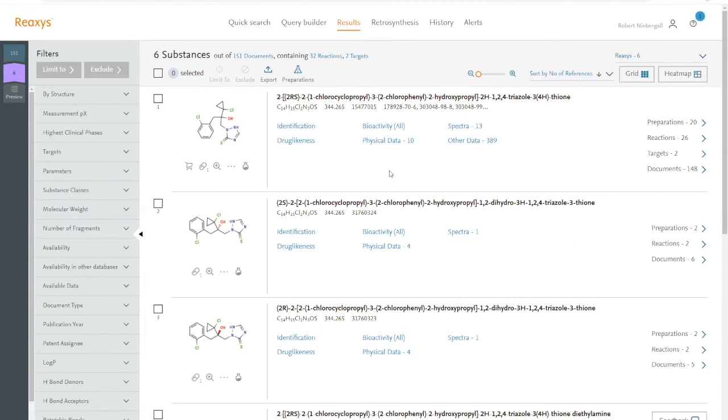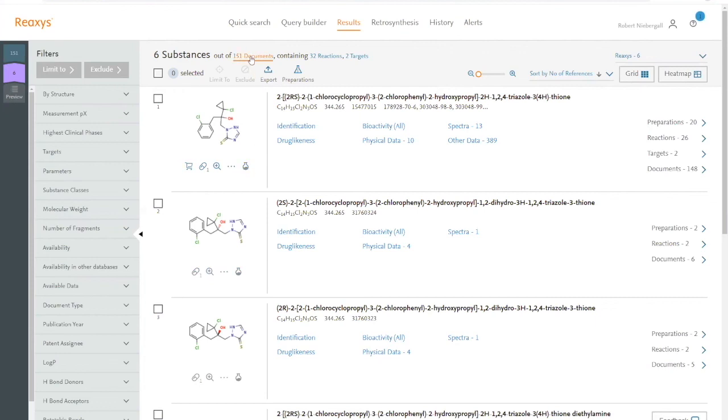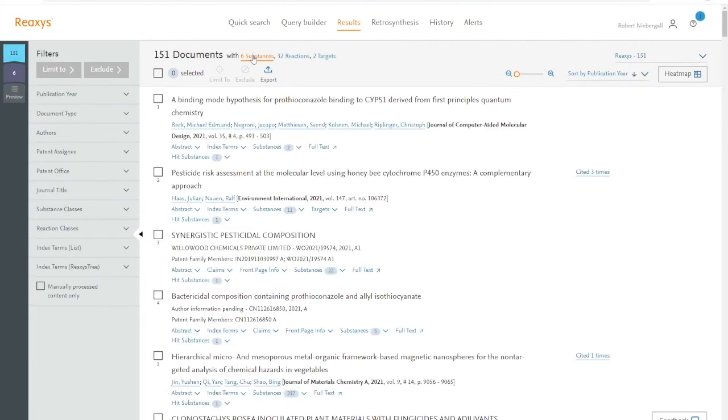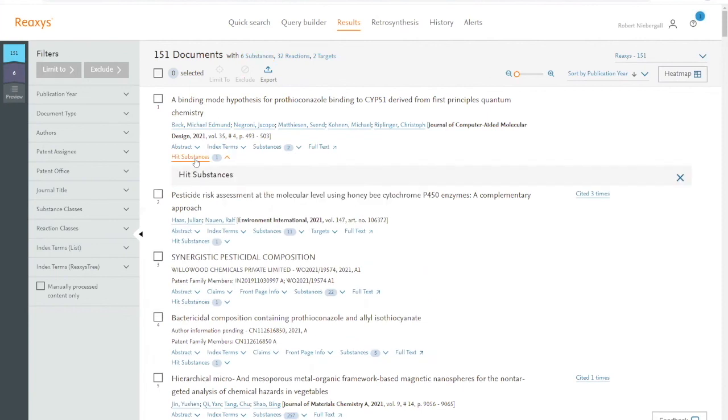And finally, we can screen the literature for the compounds we found in our similarity search and check if there's additional information that could be relevant. From our original list, we can click on the document link up here, and this will take us to all the document records that contain the substance from our list. We can find them under hit substances.